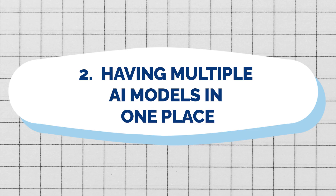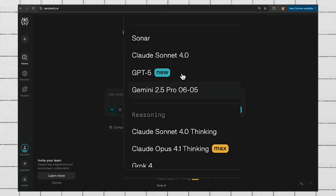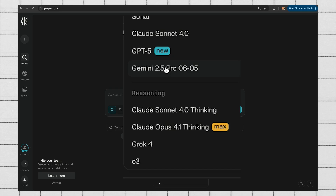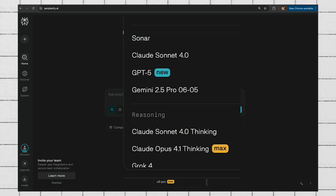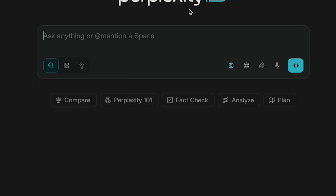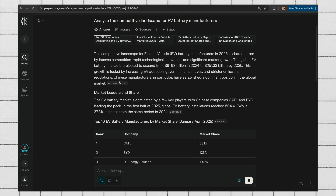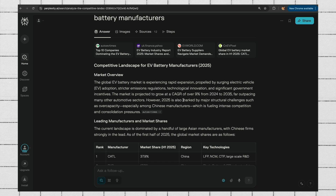Number two is having multiple AI models in one place. I usually switch between different models to get different results depending on my use case. With Perplexity Pro, you can choose models from other companies all in the same space — Sonar, Claude Sonnet, GPT-5, Gemini, and some reasoning models. It automatically opts for the best model, but you can choose your preferred one. Trying the same prompt across Claude Sonnet, GPT-5, and Gemini, each approached it quite differently with different output formats. It's like having my entire AI toolkit in one place, plus live web data feeding into all these models.